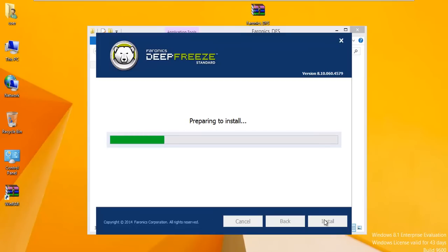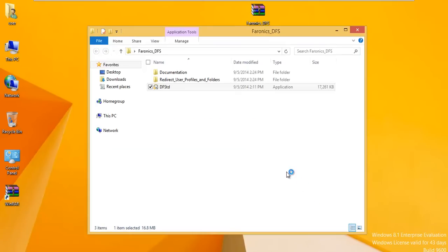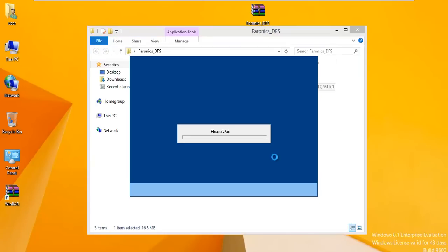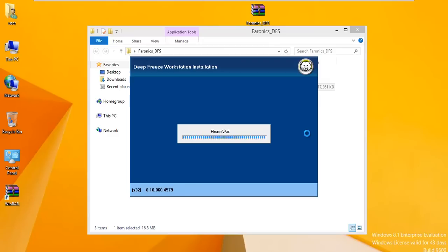Anything frozen, as soon as you reboot, it's right back to where you took that initial snapshot. Anything thawed can be changed, deleted, modified, whatever. We created a one gigabyte thaw space, plenty to save documents and things like that.